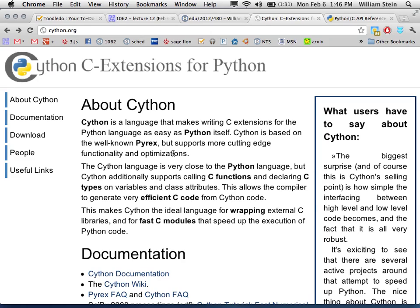Cython fully supports both Python 2.x and Python 3.x. If you write a Cython program, it will generate code for the 2.x or 3.x version of Python depending on your options. Unlike Python itself, Cython code works on both systems by default.